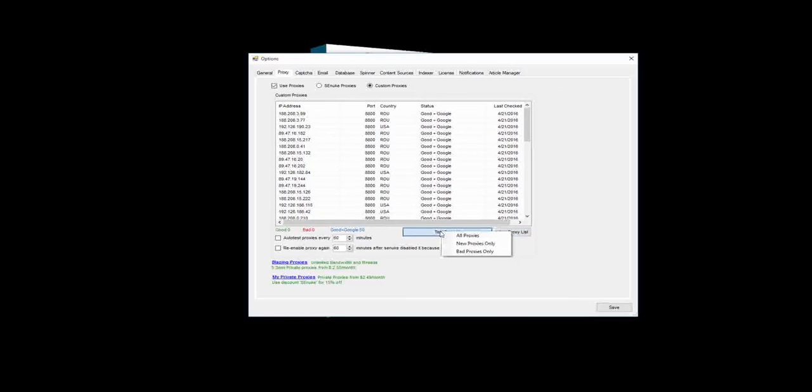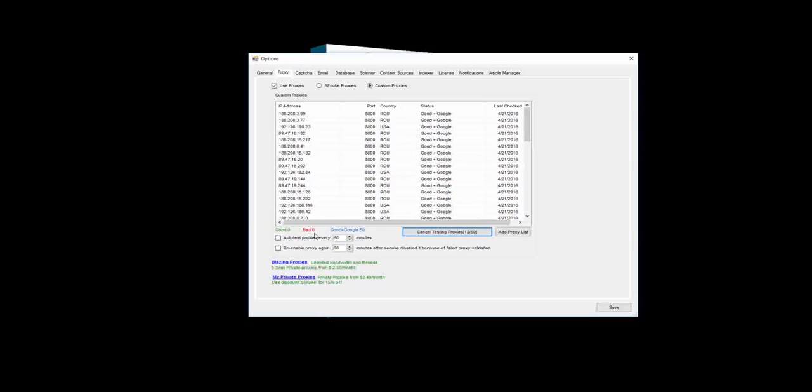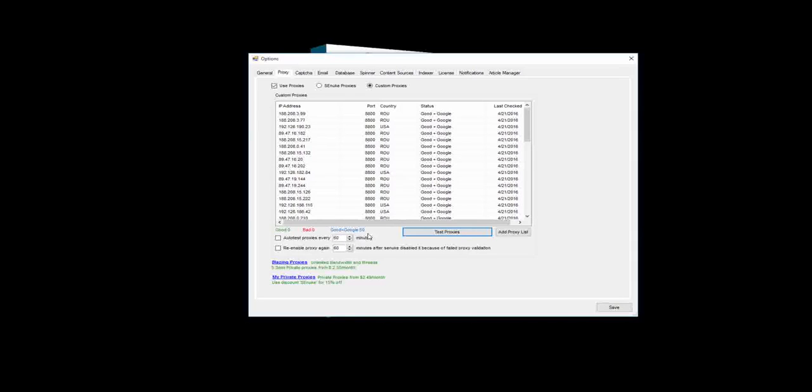Now we can also test the proxies in SEnuke. I'll just test all my proxies here. This does a couple of different tests. Firstly, it tests whether the proxy is good or bad and that it can actually reach any destinations. And it also checks to see if this proxy is working on Google or not. Now in most cases, it isn't actually that important that the proxy works on Google in SEnuke, because we don't actually do very much interaction with the Google website itself. But it's always nice to know that your proxies are super clean and super good. And now you can see here my 50 proxies that I'm using in this example, they're all clean and they all work with Google.